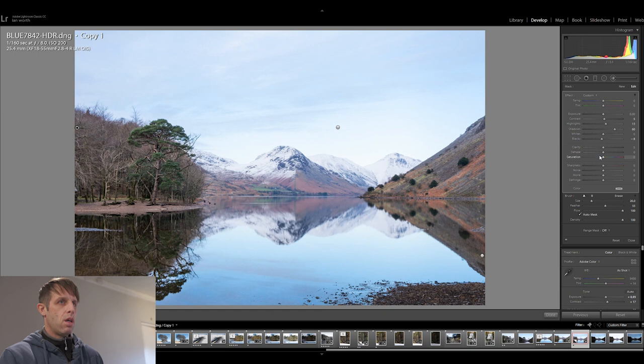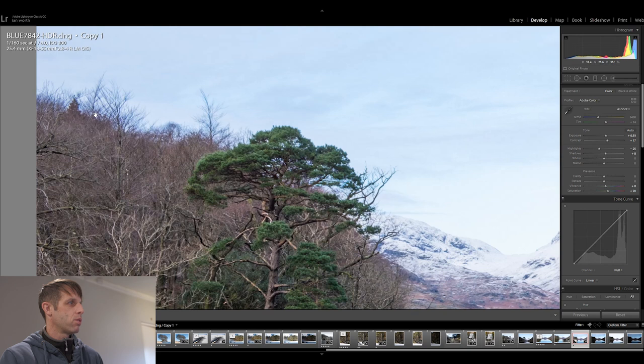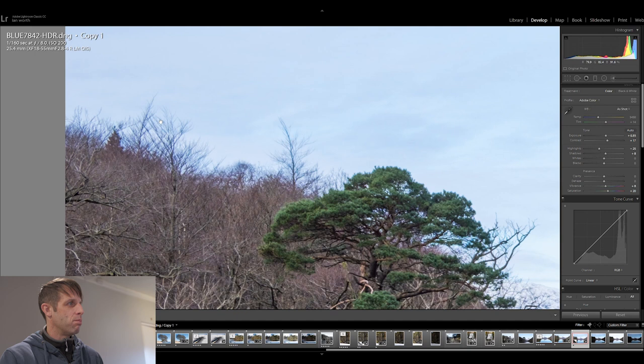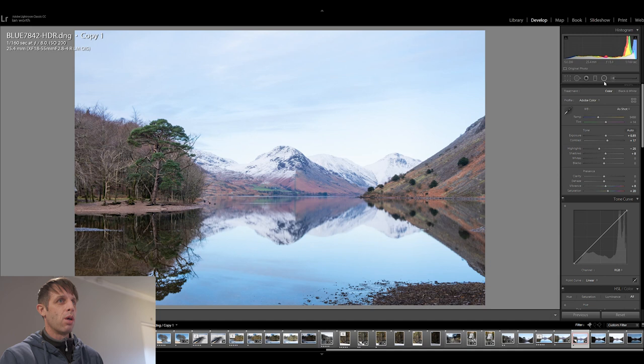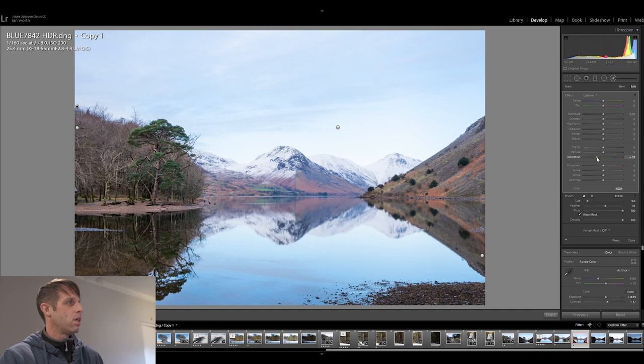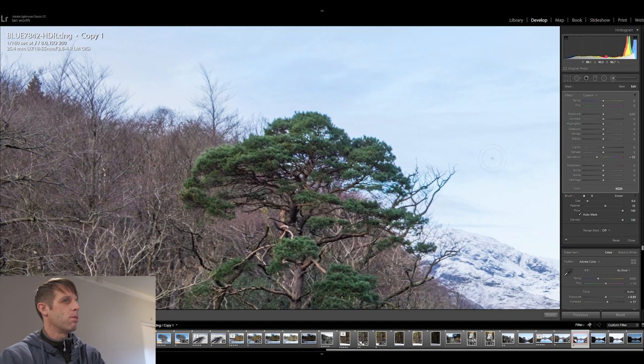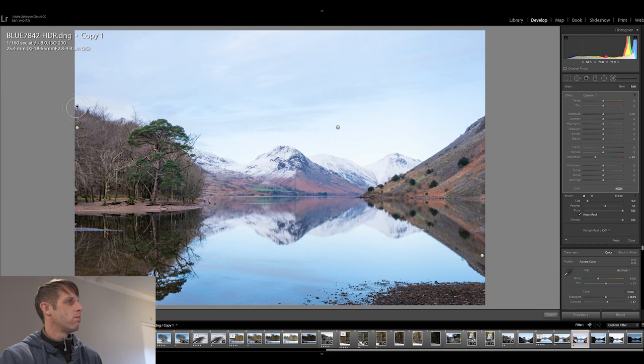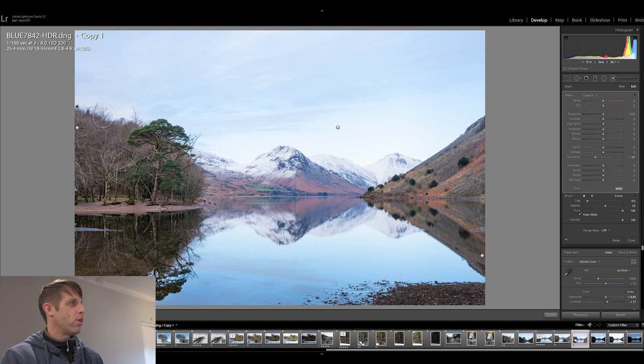Now sometimes when you're pushing things so far you can get artifacts or fringing and as you can see up here I've started to get some magenta edges and some blue edges around the tops of our treetops here which is not ideal. So in these situations what I do is just drop in another adjustment brush and just paint over those areas there and then just bring the saturation down a little bit. And that will just get rid of those, you've got to be careful, you don't want to take it down too much. But you can just see that's helped out a little bit, maybe a little bit more maybe. Let's see, yeah, just took that magenta tinge out of the tops of the trees there. So that has pretty much done it for the Lightroom side of things.